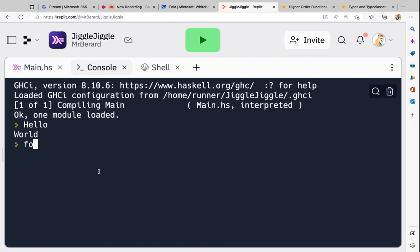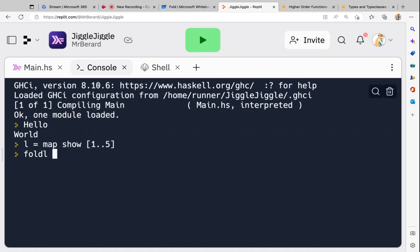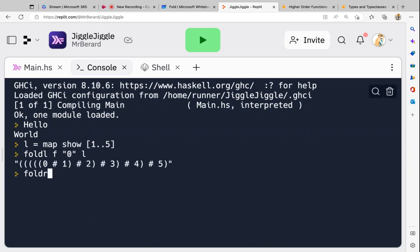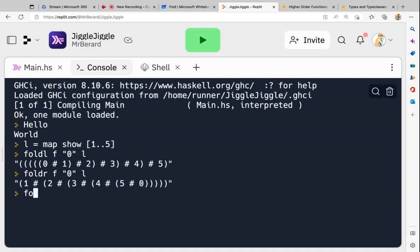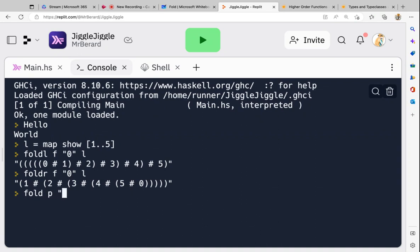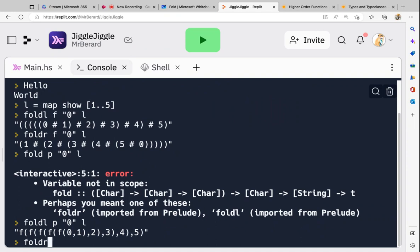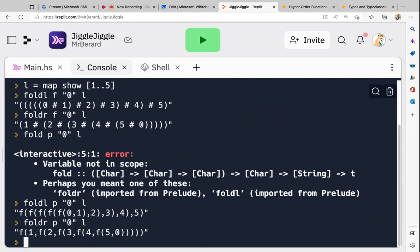So fold l: l is map show of the range 1 to 5. Fold left with f, zero, and my list gives one result. Fold right with f, zero, and my list gives the mirrored nesting. And if you prefer prefix notation p: fold left with p, string zero, and map show [1..10] gives one form; fold right with prefix notation would look somewhat like this. And that's fold.